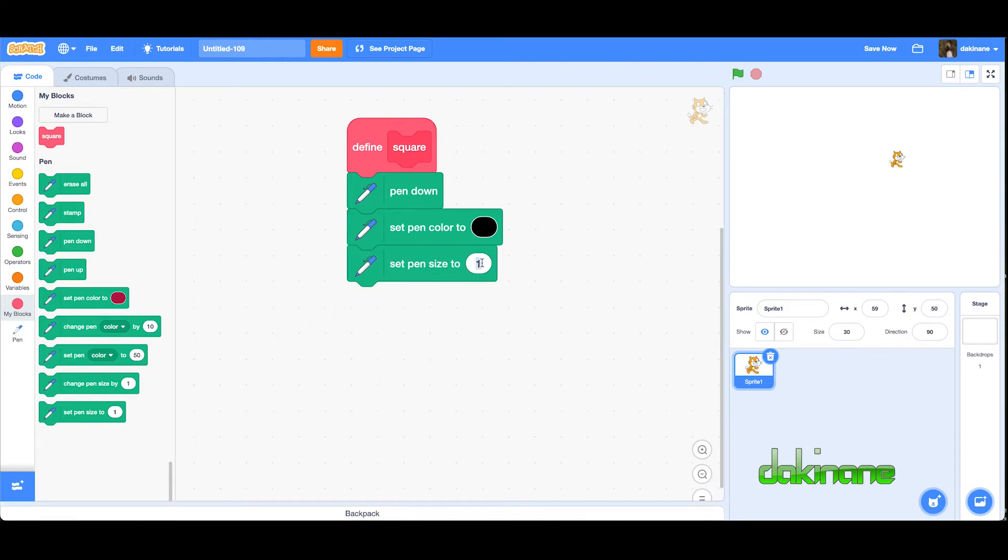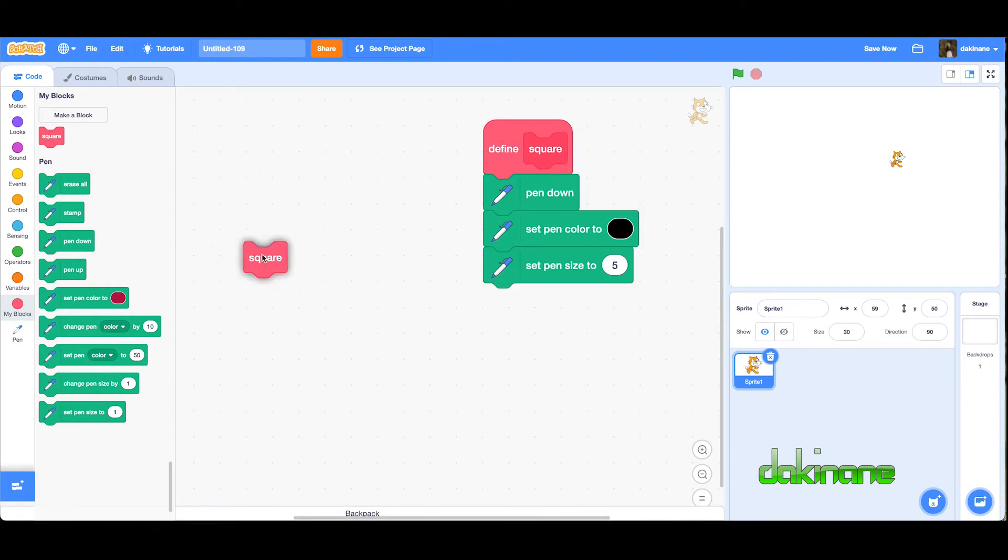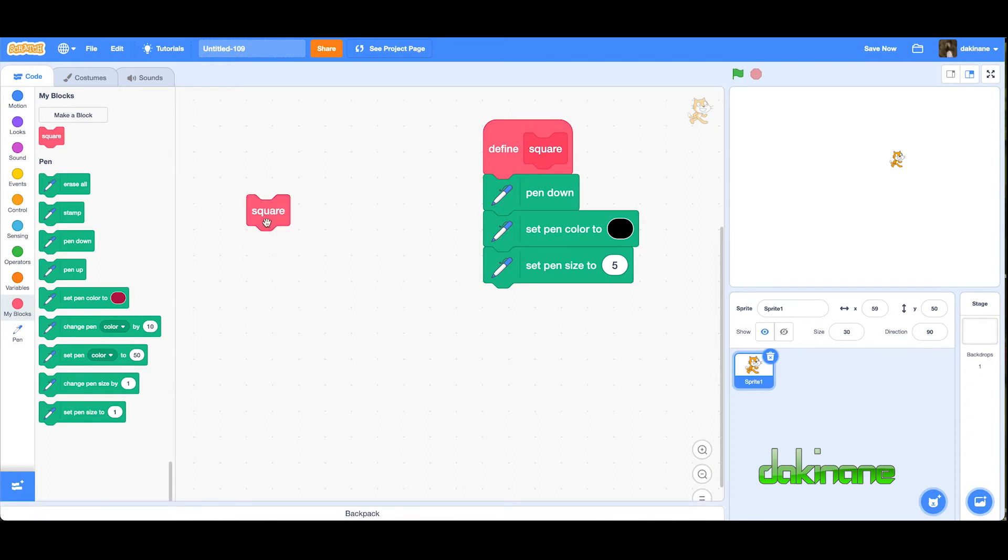Then I'm going to use the repeat block. This now sets up every time we call this program called square. Can you see it's also made this block called square? When we call this block in our routine, when we click on square or when the program hits or uses square, it's going to call everything that's been defined by square.